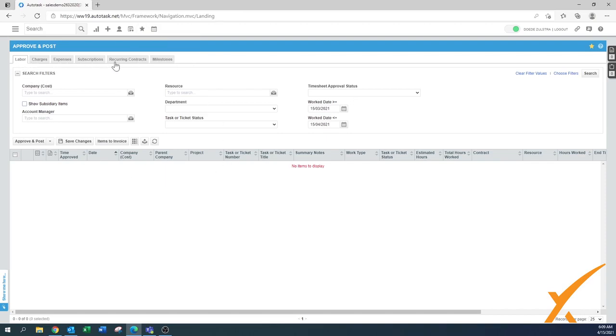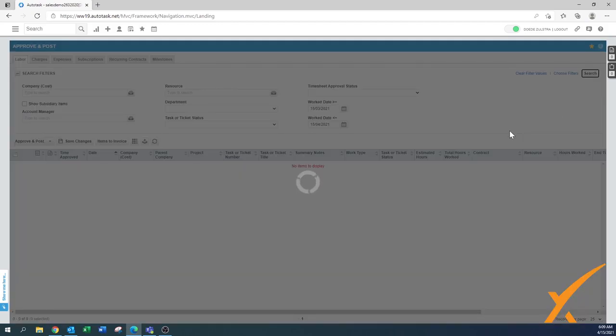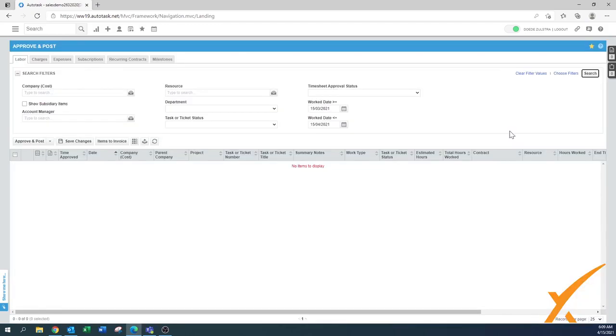On the top there's a couple of section tabs where we can do the Approve and Post. I'll try to run you through all of those ones. First I usually go always with the labor. In this case I'm just going to press search to give you a little how it looks like, and nothing pops up.